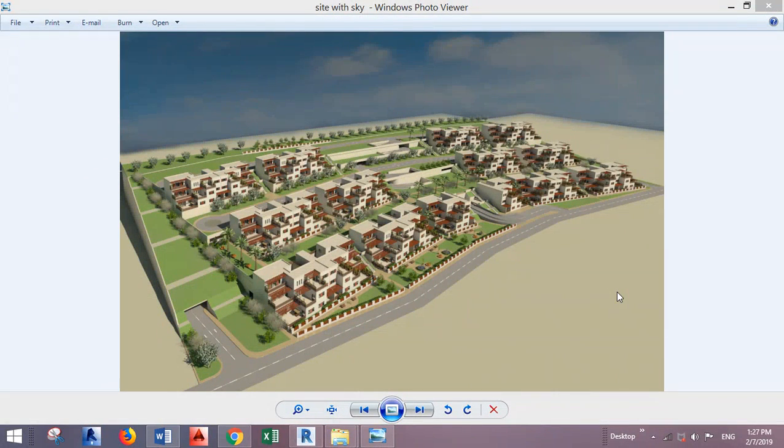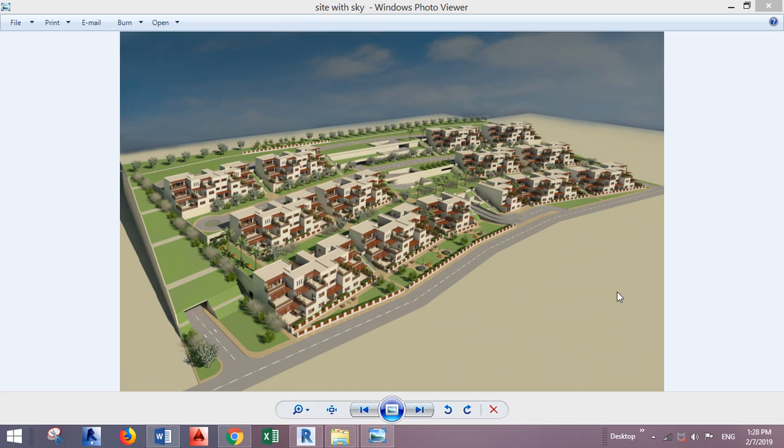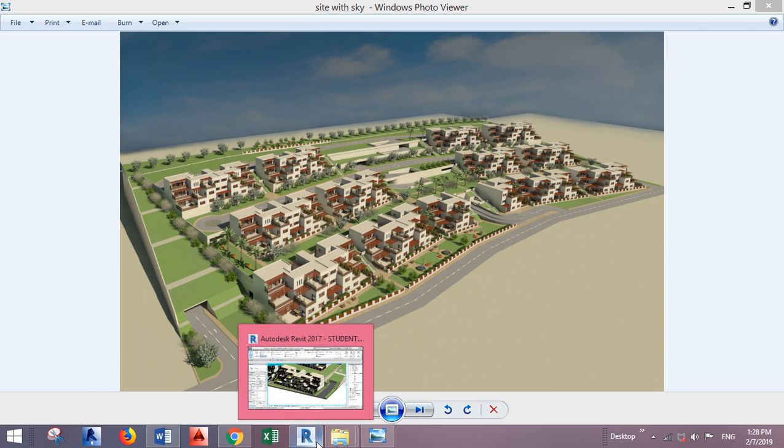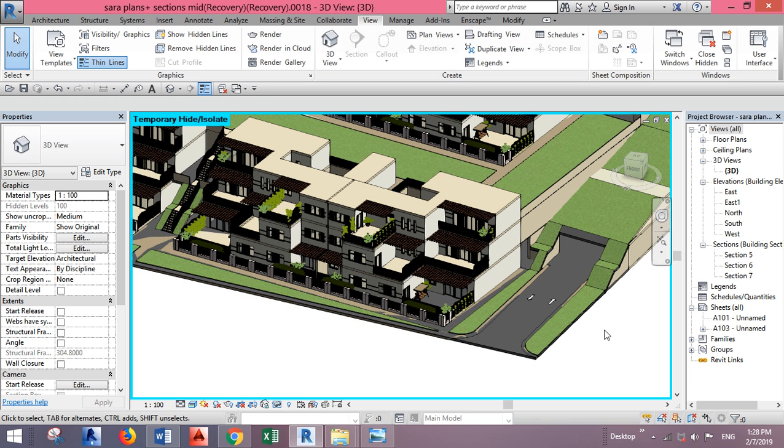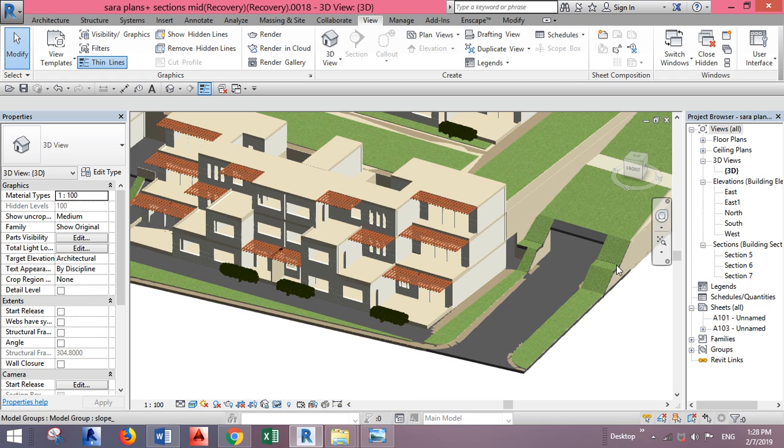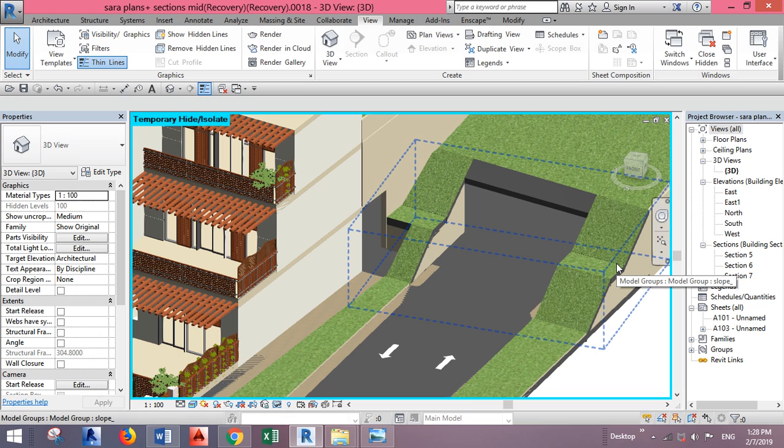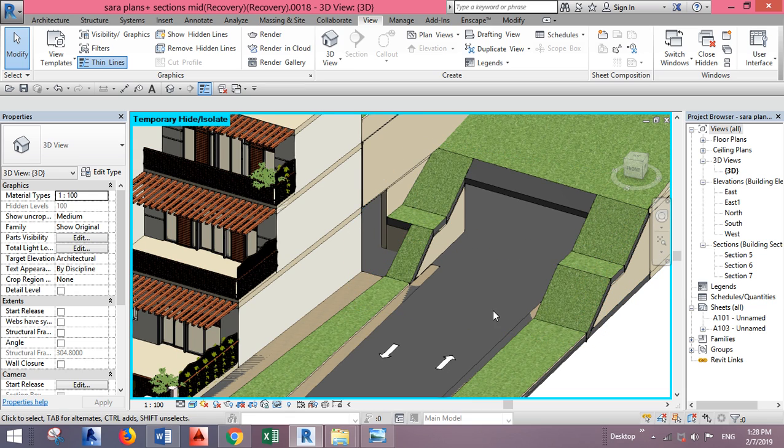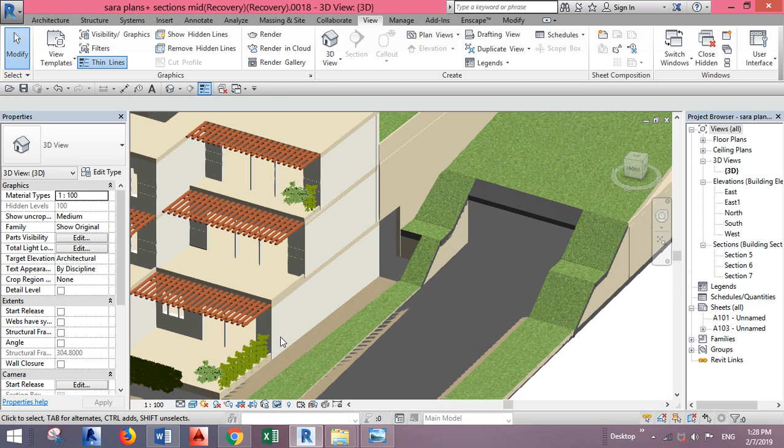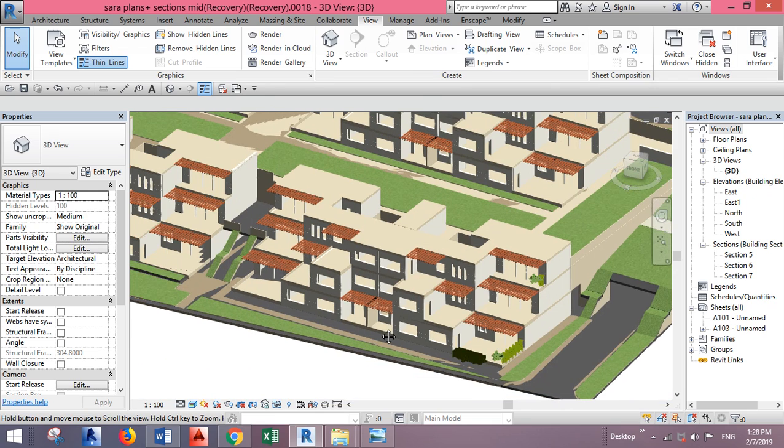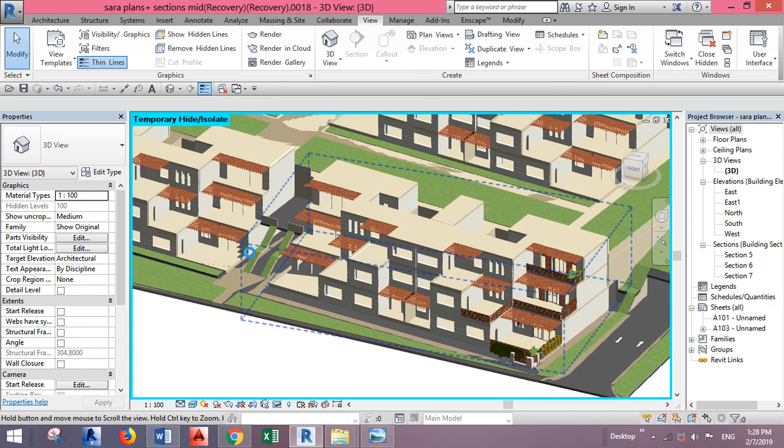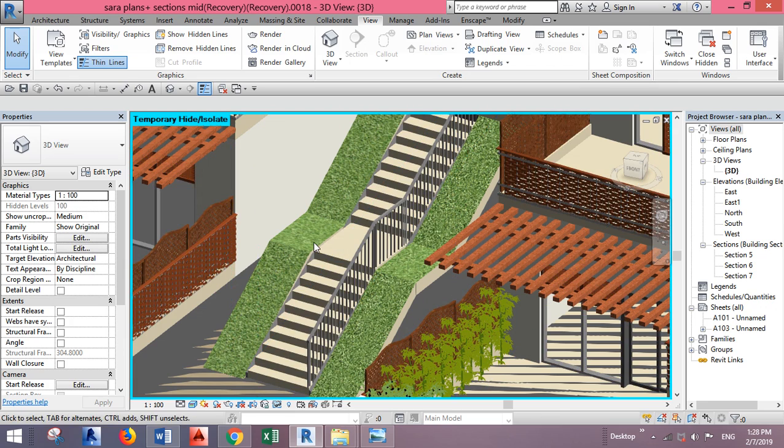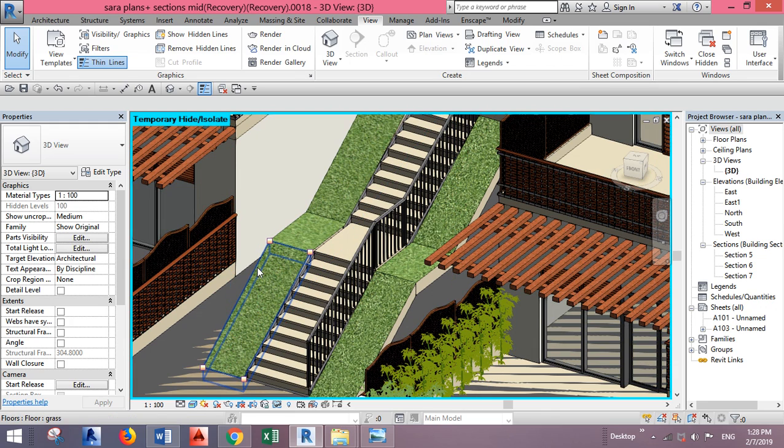I'll show you how to modify floors to make slopes. As you can see in this project, I have a terraced site where I needed to make inclined floors. Let's go to the file. As you can see here, I have this inclined floor, this one, and I also have it here. These are floors, but they are inclined.